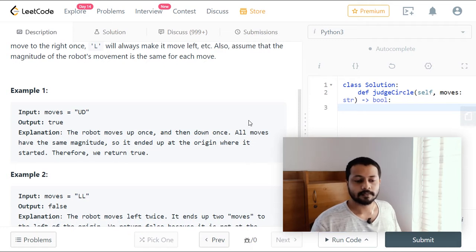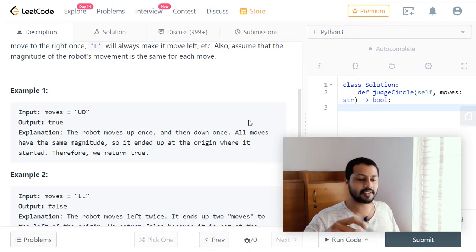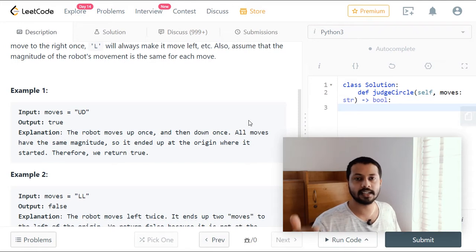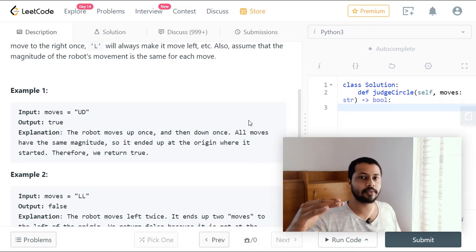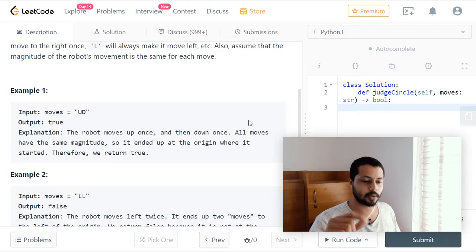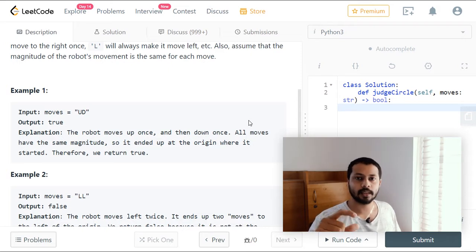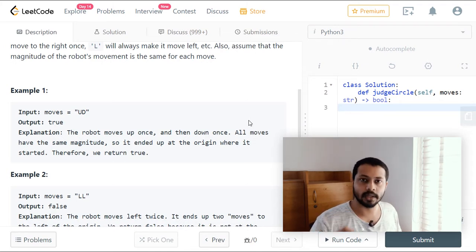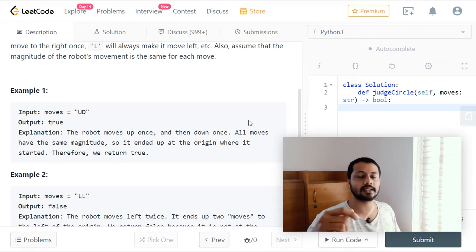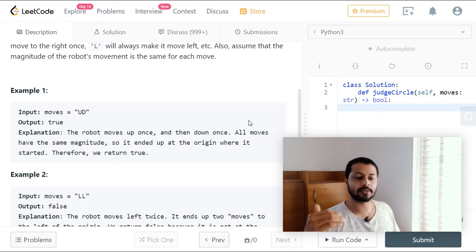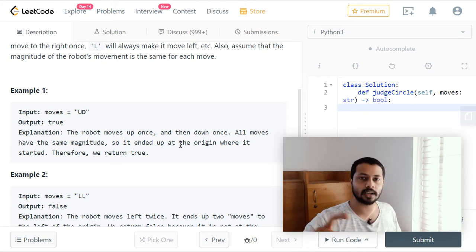Let's say the robot is initially at position (0, 0) — row zero, column zero. When we say it moved upwards, we can consider that as a positive movement. If we are at row r, when we encounter an up move, we can say it moved one row above: r plus one. And if it is a down movement, we consider that as negative — so we subtract one: r minus one.